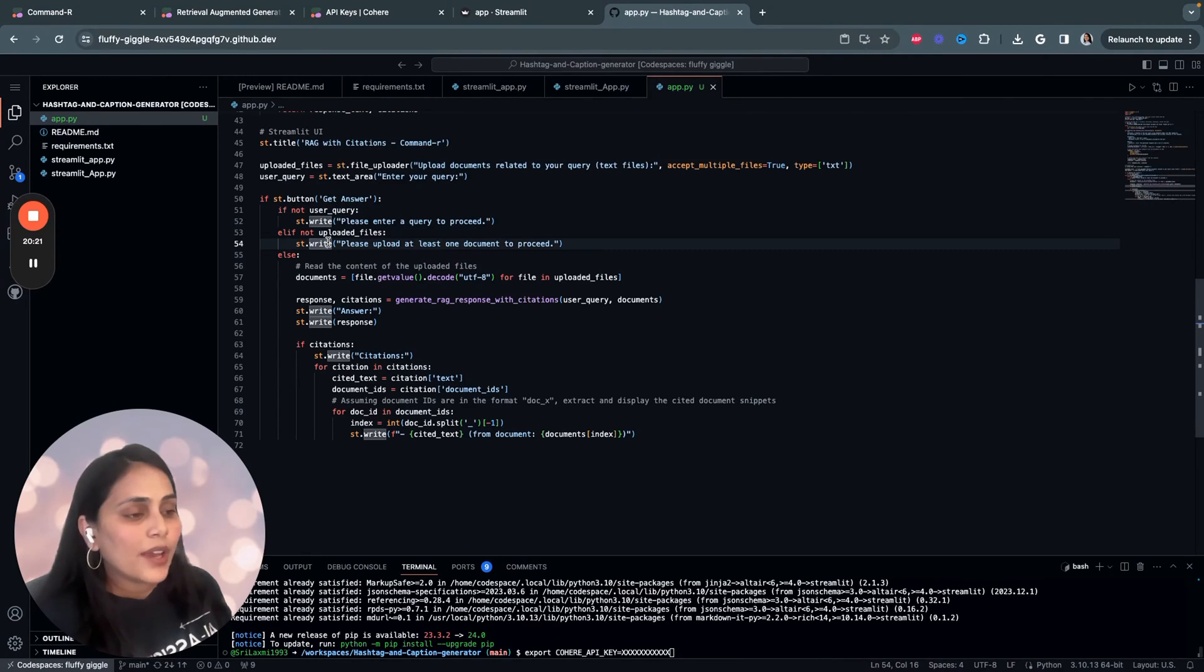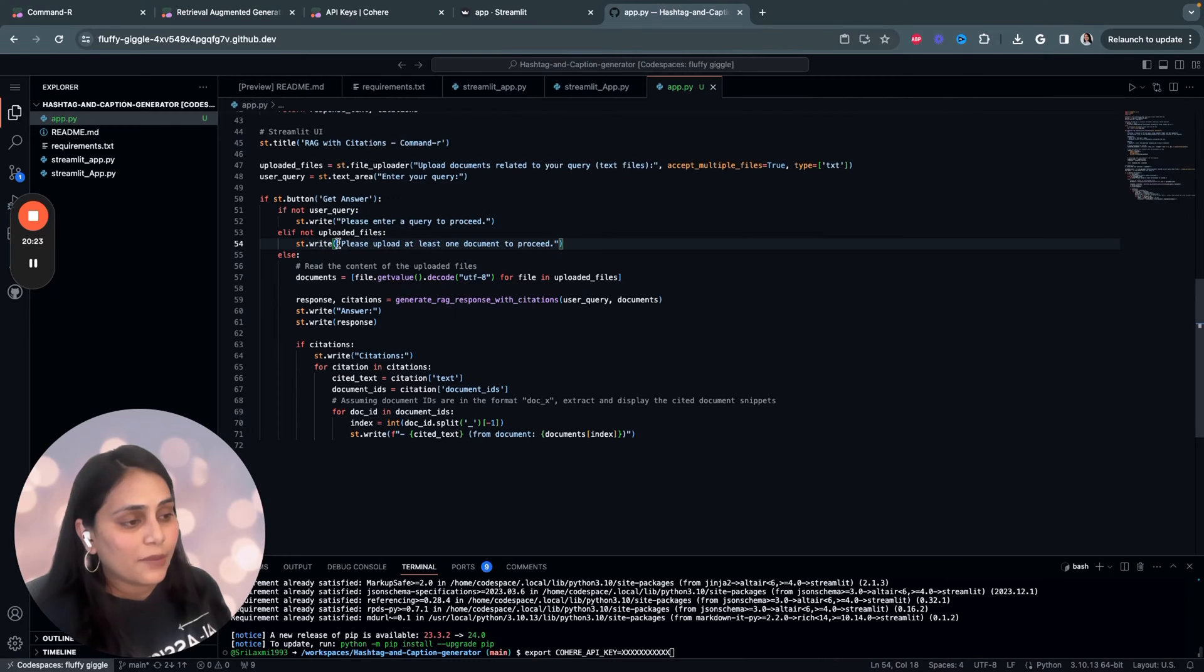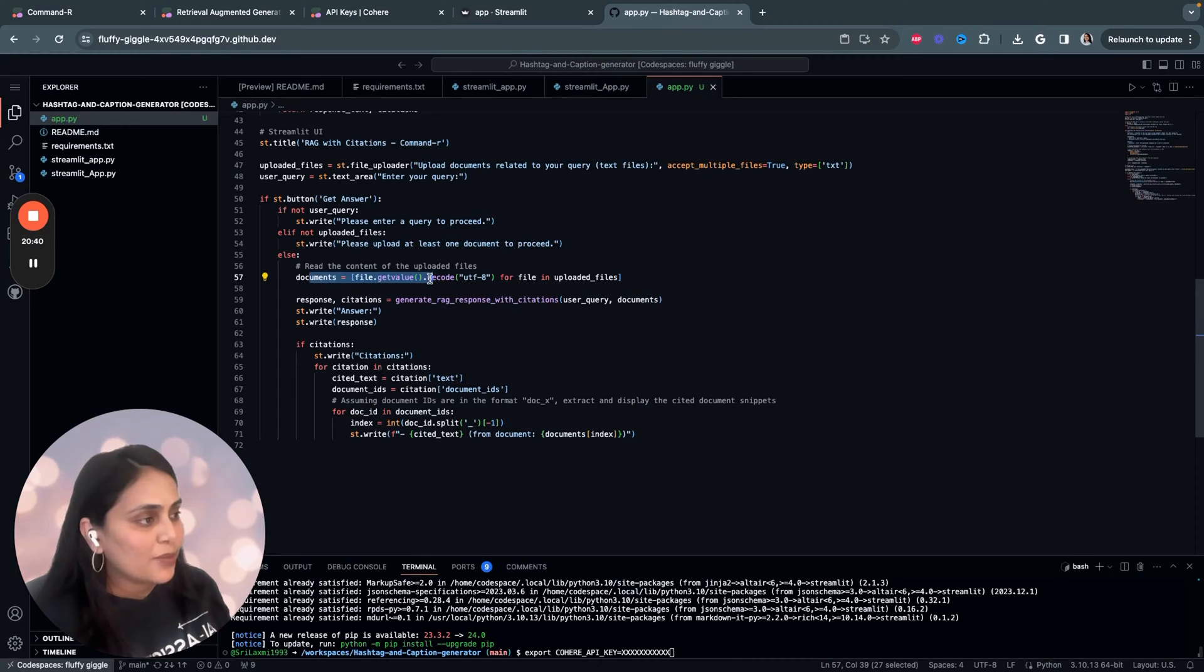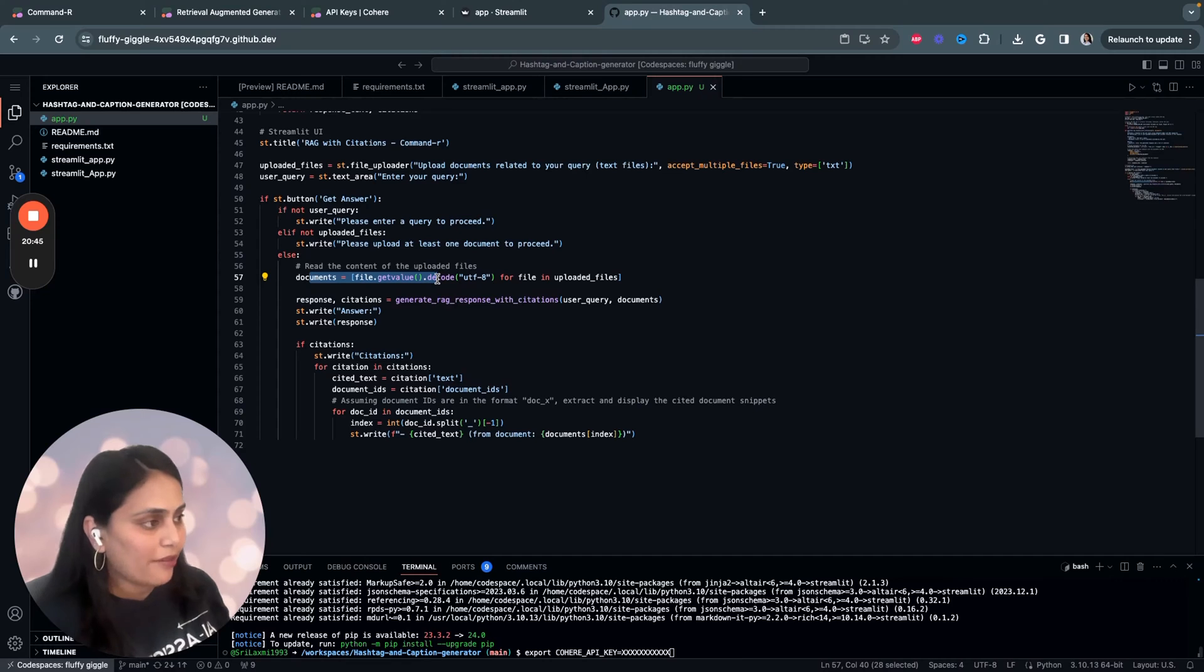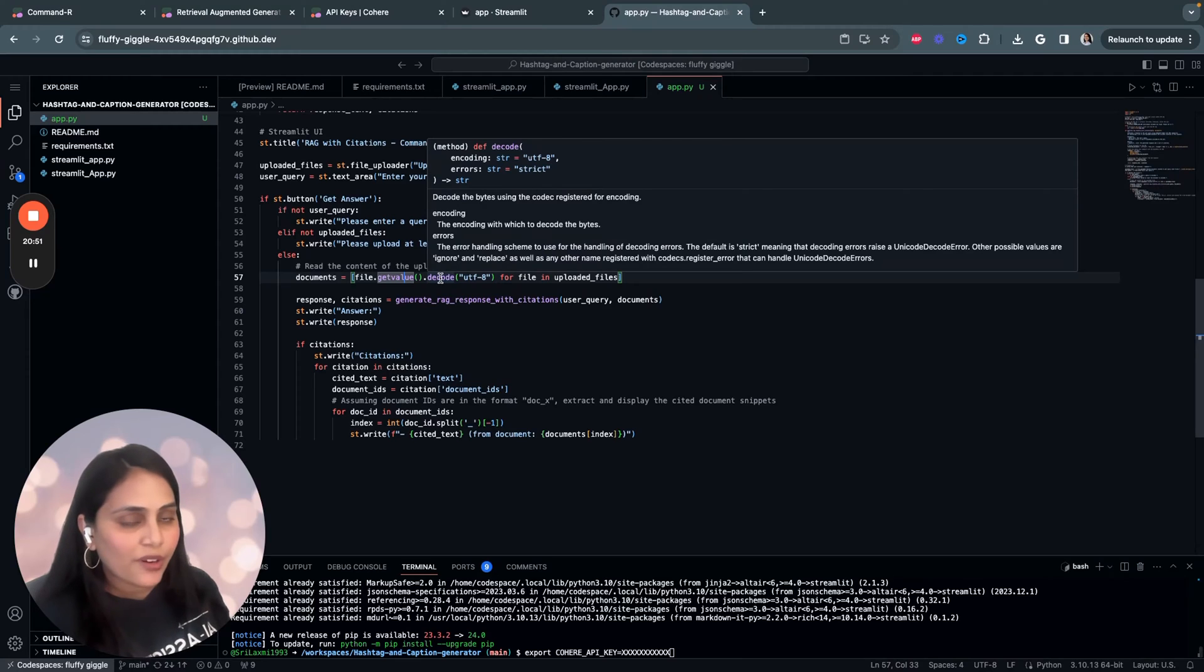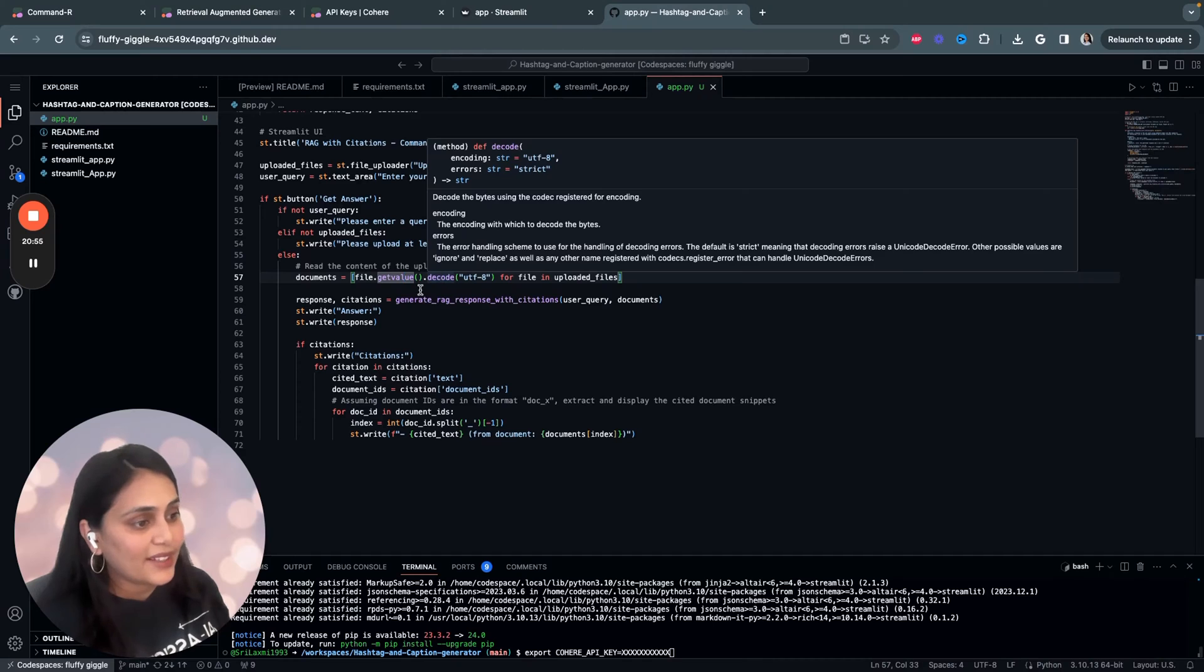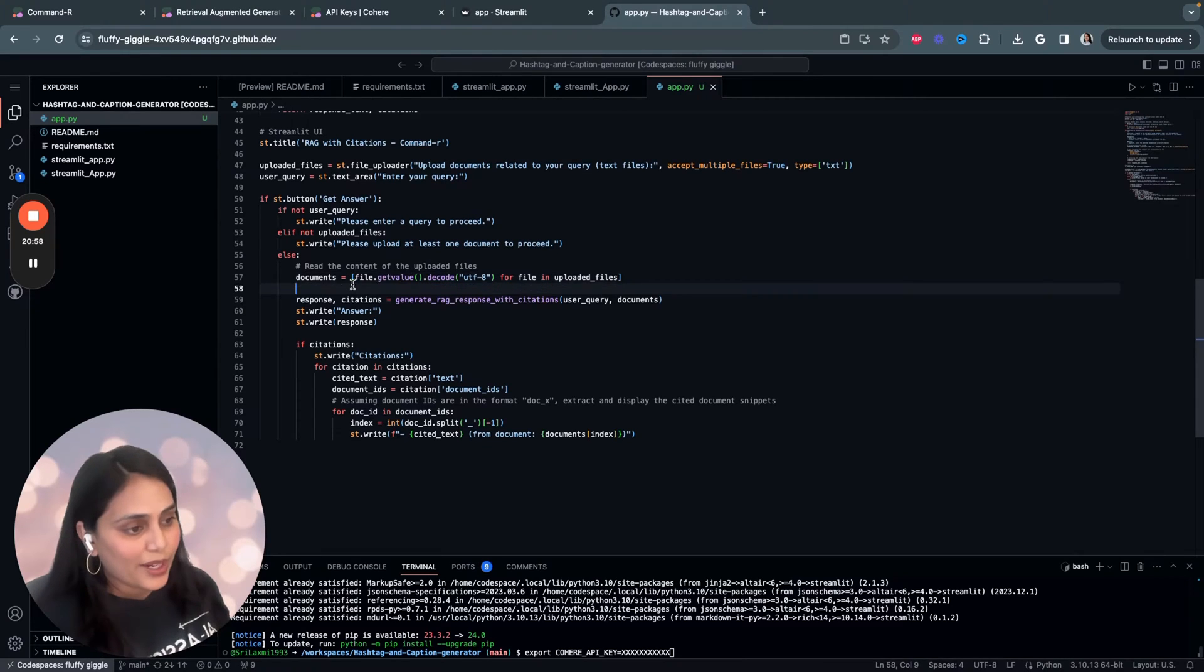If the user has not uploaded files, we ask them to please upload at least one document. But, if both query is provided and documents are uploaded, it proceeds to read the content of each uploaded file. The line document_file.getvalue.decode. It iterates over each uploaded file, reads the document, decodes it to a string, and collects these strings into a list of named document.